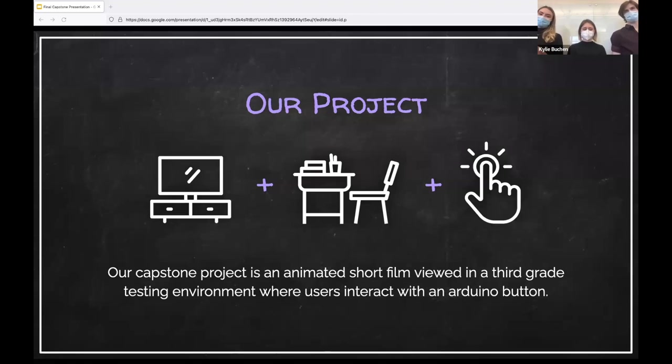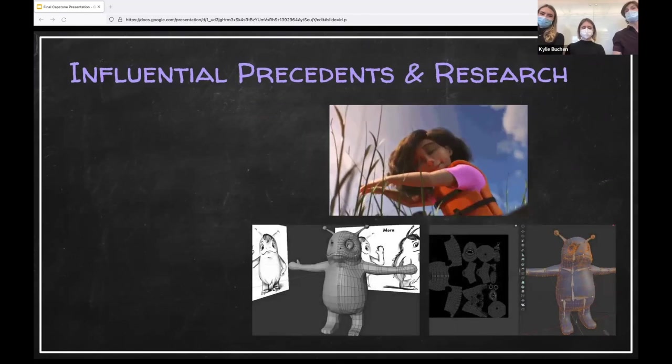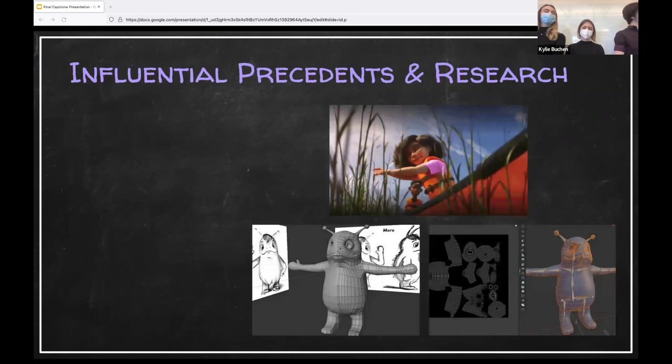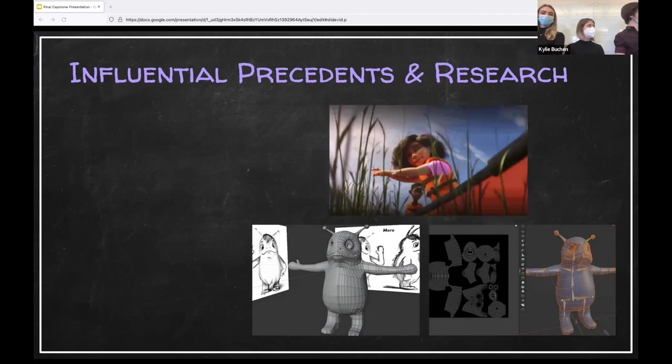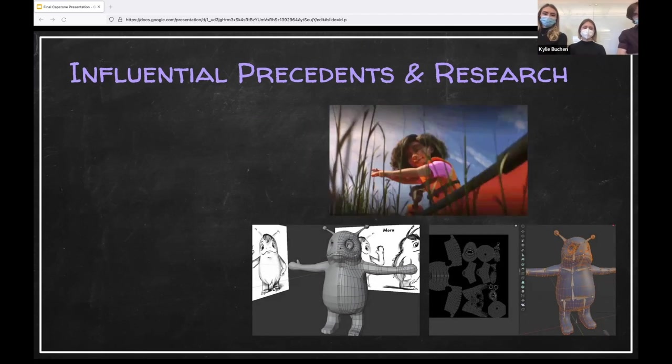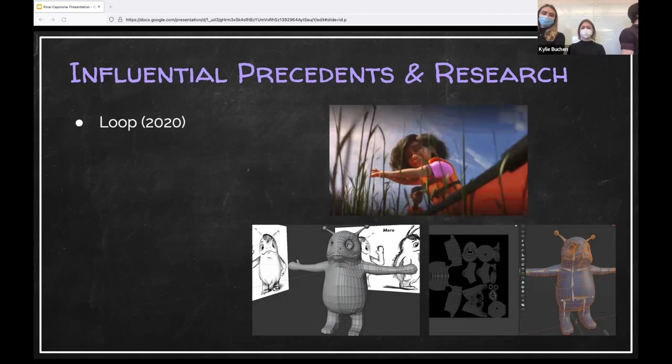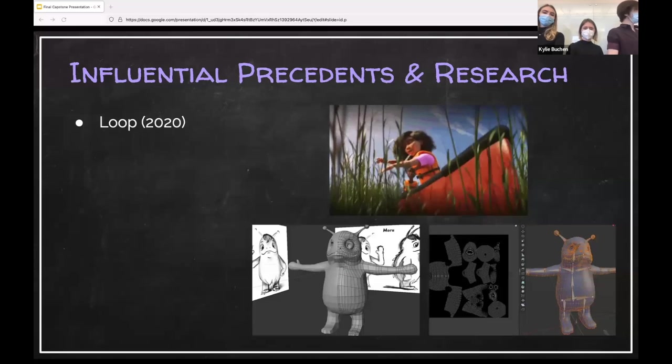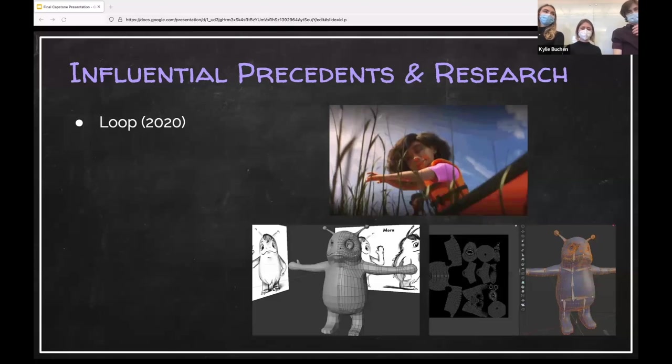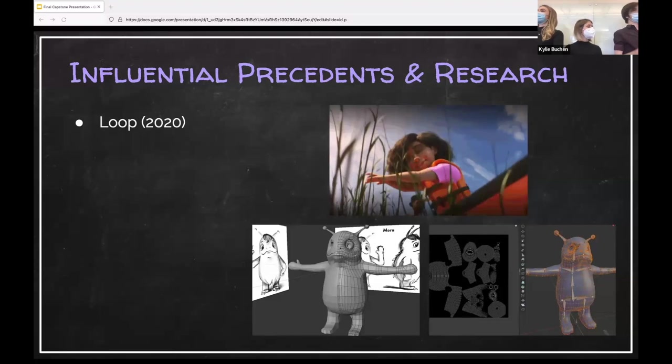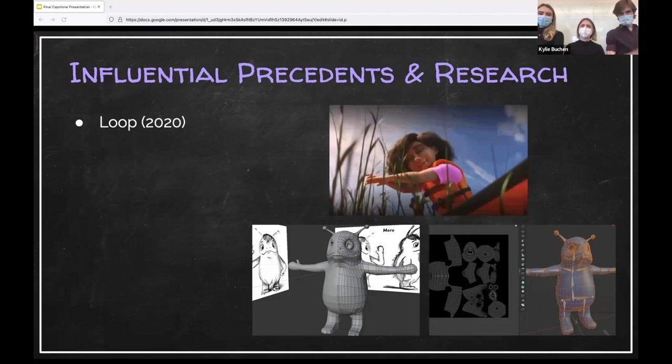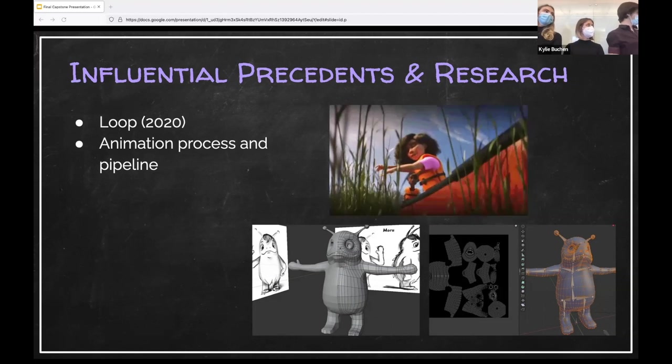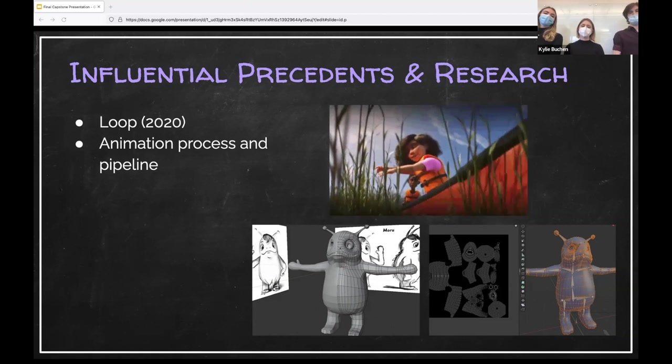Little did our viewers know they would be joining Moru in completing a math exam that soon felt like an impossible task. Now, to talk about the inspiration that went into this concept, I'm going to let Gino take over. Yeah, thank you. So the precedence for appropriate mental illness in animation is limited at best. The primary precedence and inspiration for our project is the Pixar animated short loop. This was only released last year, serving as a beneficial start to this important representation.